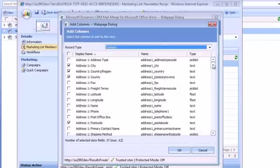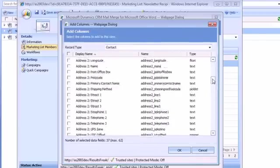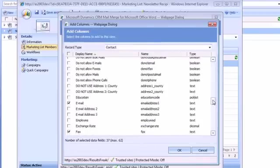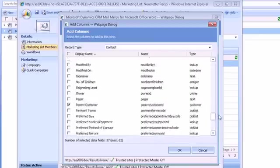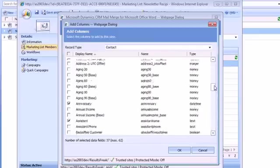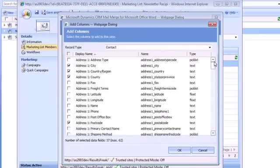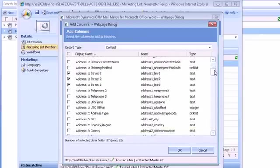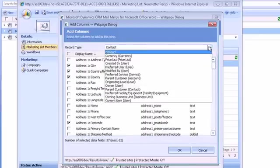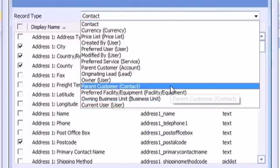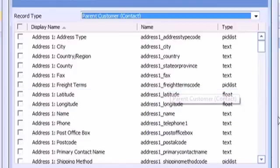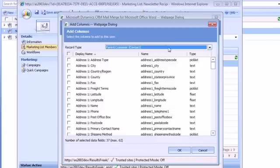Now the data fields button allows you to retrieve not just data fields associated with the contact records that I'll be merging to, but I can also for instance choose records from related entities like the parent customer.